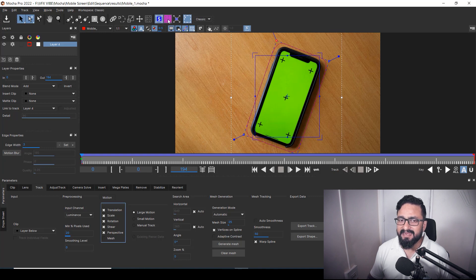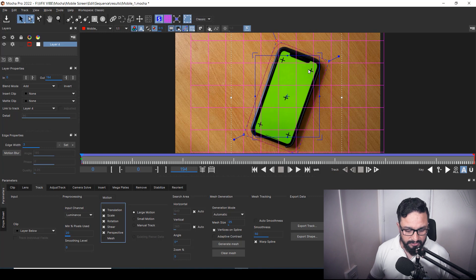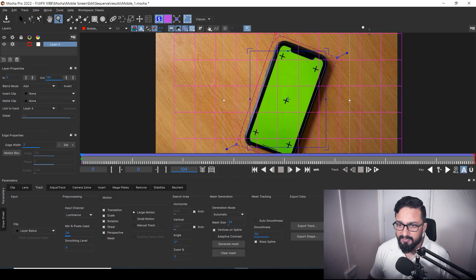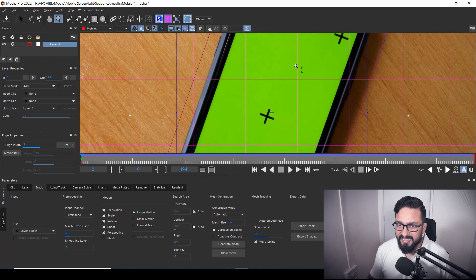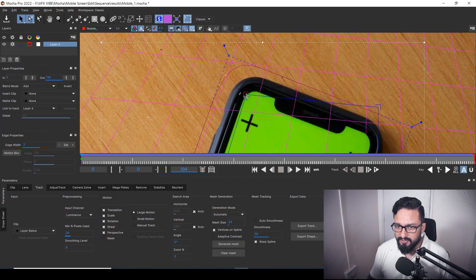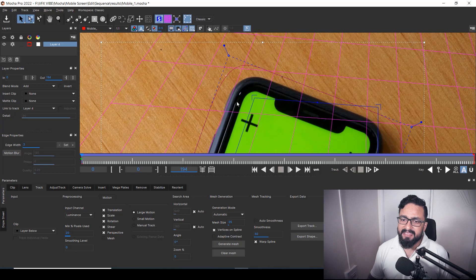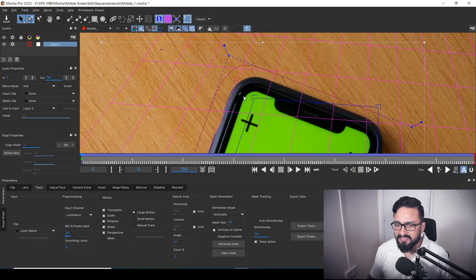Now I'll set my surface plane. I'll switch on 'Show Planar Grid' so I can set the planar grid. I'll zoom into my footage to place it accordingly. I don't have obvious corner markers, so I'll try to match the lines of the mobile screen.